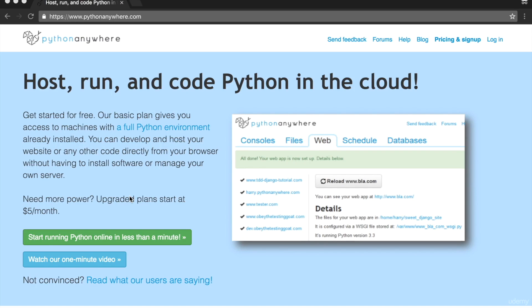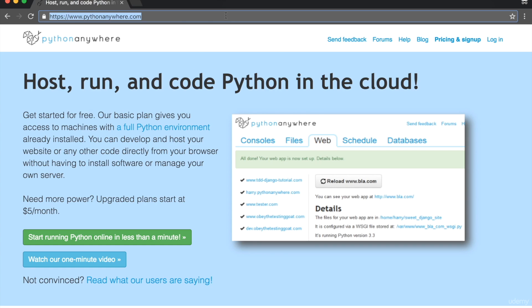The easiest way for Windows users to take this course is to sign up for a free PythonAnywhere account. I'm not connected to PythonAnywhere — it's just an easy way to build your Django app and get it online. So I'll take you through the setup process.